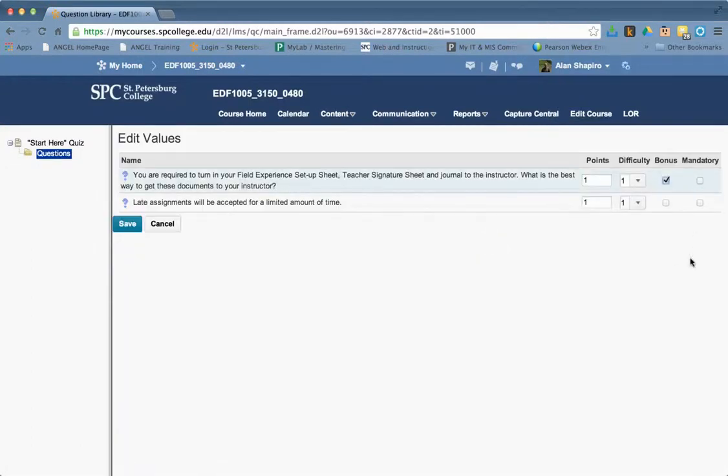So if you're doing random sections, you cannot have it. So the bottom line is, how would you then do that?